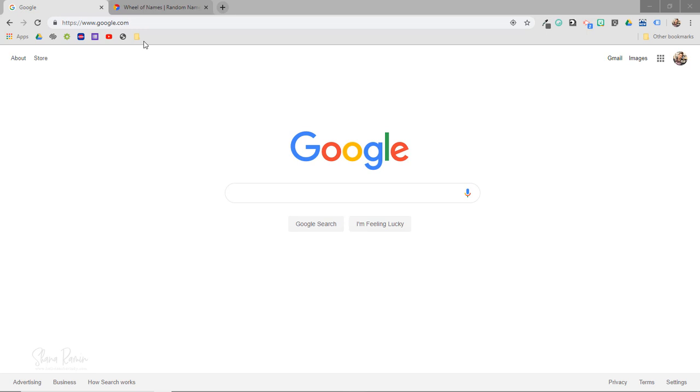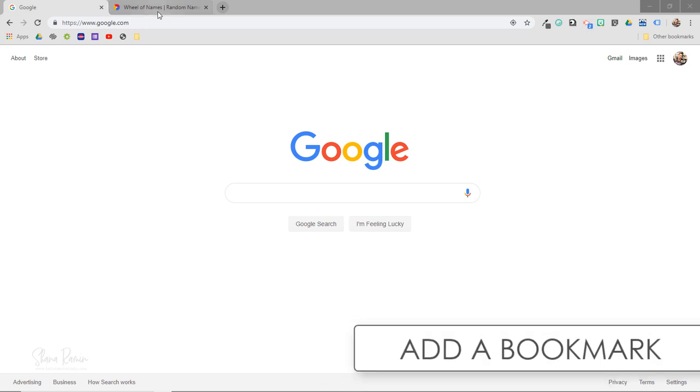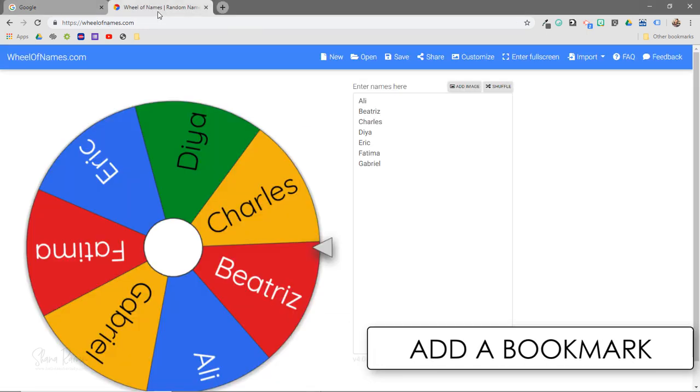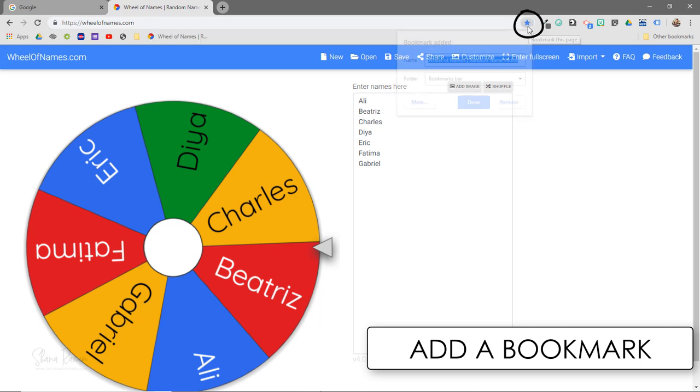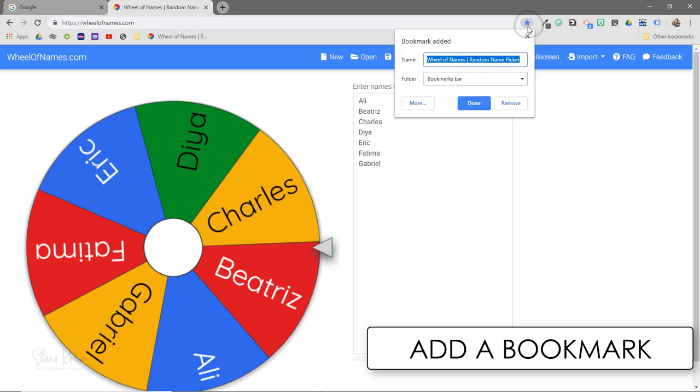So to demonstrate how to add a bookmark, I'm going to open up this website called Wheel of Names, and I'm just going to click on this little star right up here. You can see that the bookmark has now been added to my bookmarks bar, so it's as simple as that.